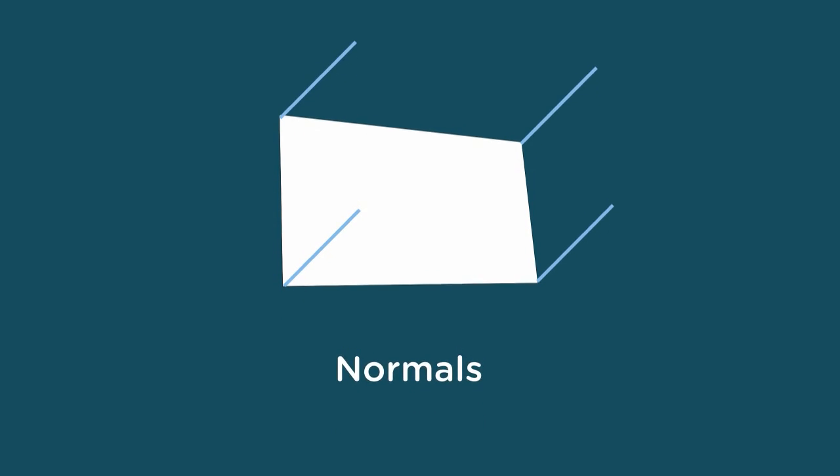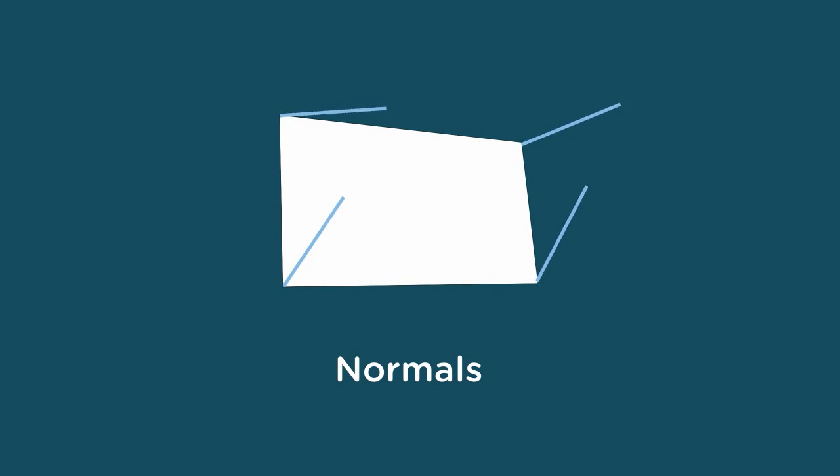In 3D software, every polygon includes information which determines how light will bounce off the surface. This information is referred to as surface normals. We won't dive too much into the technical aspects of 3D geometry in this course, but it is useful to know that we can easily modify the orientation of surface normals to affect a polygon's appearance.